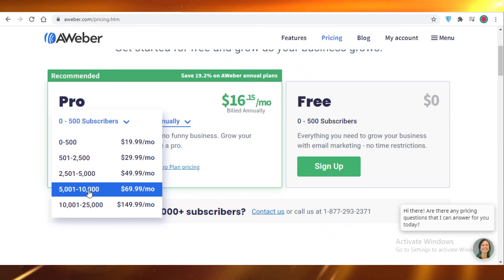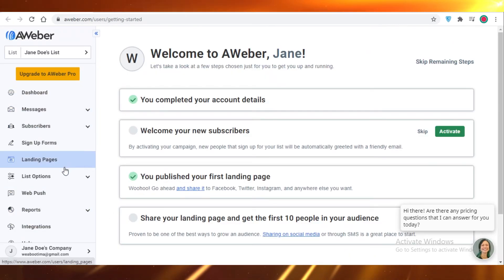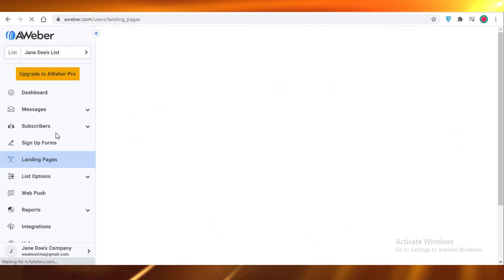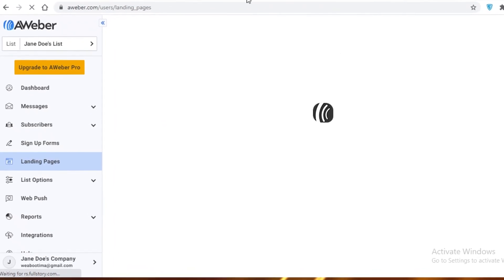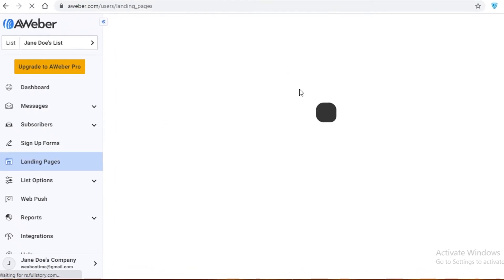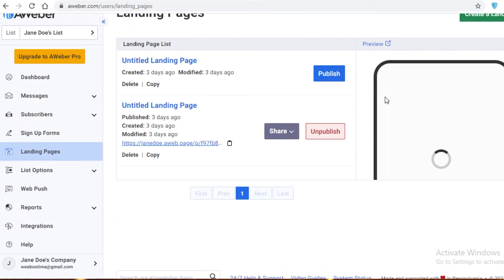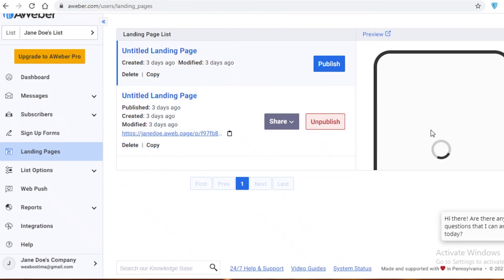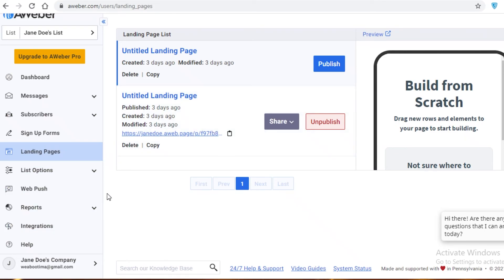Some of the templates available on AWeber are pretty dated. I'll just show you guys the landing pages. Some of them are pretty good, I'm going to say, but some of them can look a bit from the early 2000s, and that's not the kind of look you want to go with. The other issue is that AWeber's RSS email templates are poor, and they can't be edited using AWeber's standard drag and drop email builder.